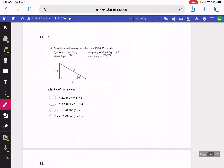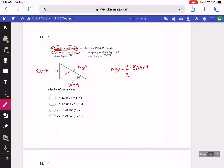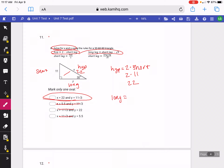Question 8 moves on to 30-60-90 triangles. Here they want us to solve for X and Y. X is our hypotenuse, 11 would be our short leg, and Y would be our long leg. I'm going to start with the hypotenuse — the formula is 2 times the short leg. So 2 times 11 is 22, and that would be the answer for X. If you wanted to find the long leg, the formula is short leg times square root of 3, so it would be 11 times square root of 3, or just 11 root 3.